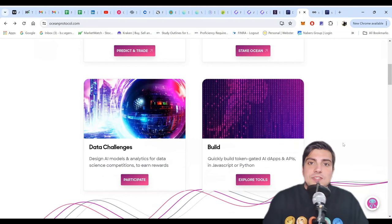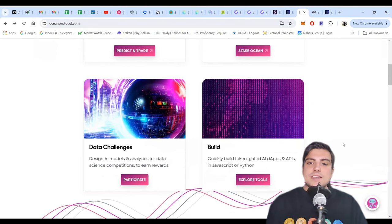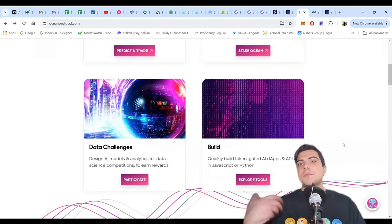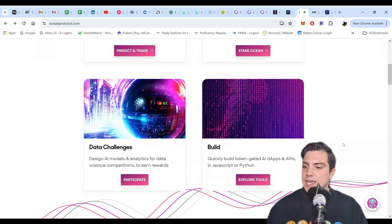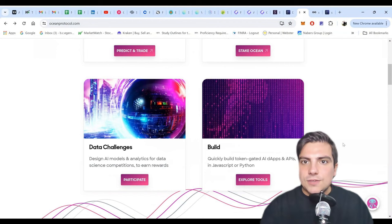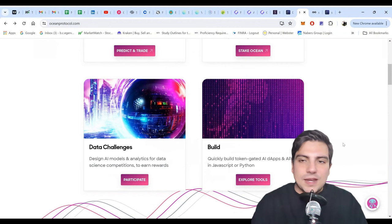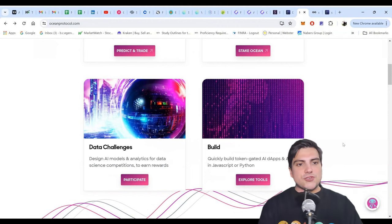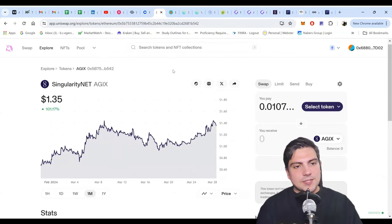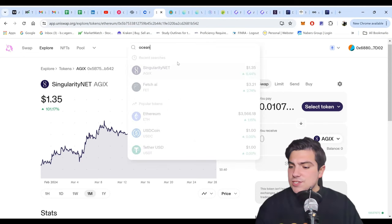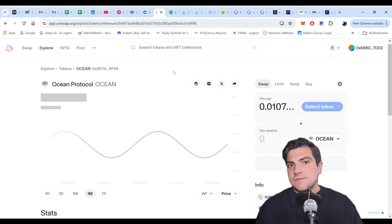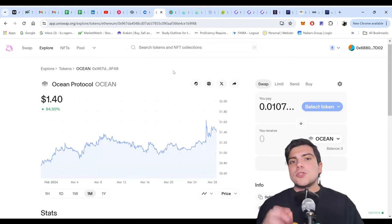You can build dApps and build APIs in JavaScript or Python through Ocean Token. This is really for the individual builder — I don't think enterprise-level companies are coming to these guys. Ocean Protocol's token will look very similar to Singularity's. By coincidence, the price is pretty close. This is trading a little bit lower at $1.34. Singularity was at $1.40. And this is also going to be converted in a very similar ratio to Singularity when they convert to ASI.